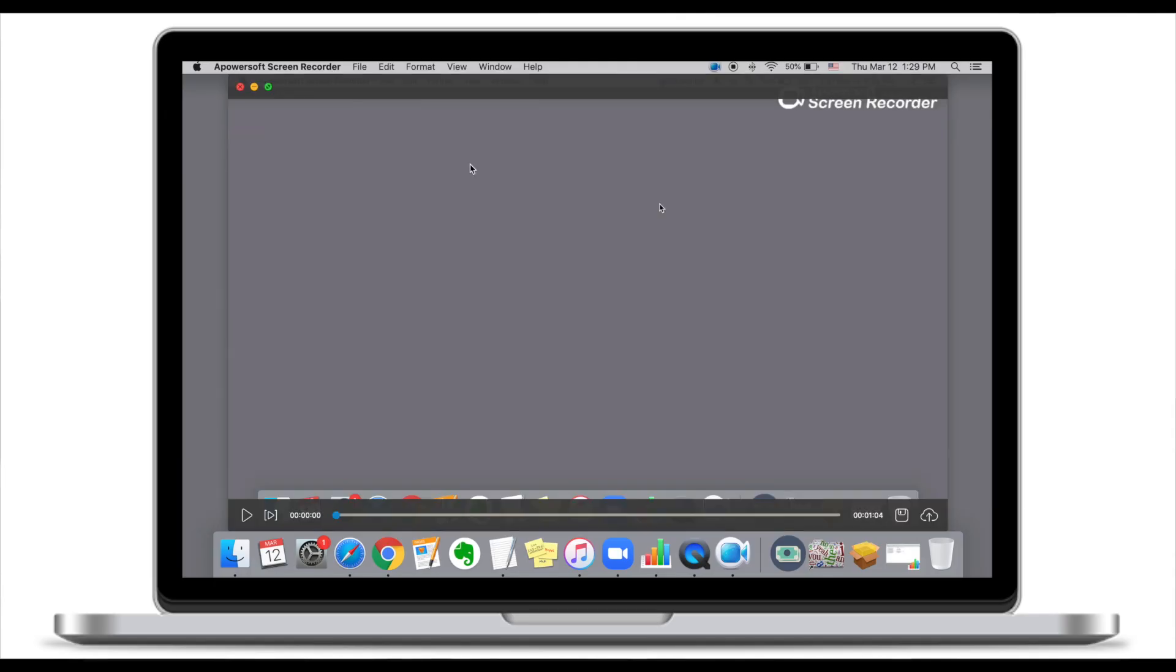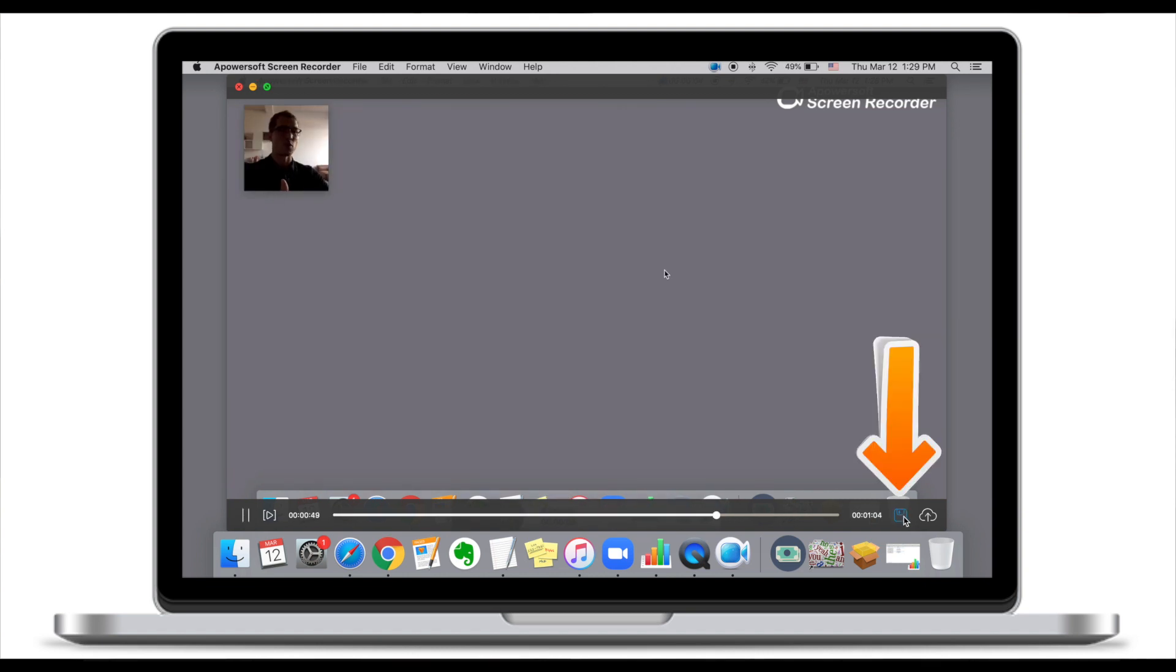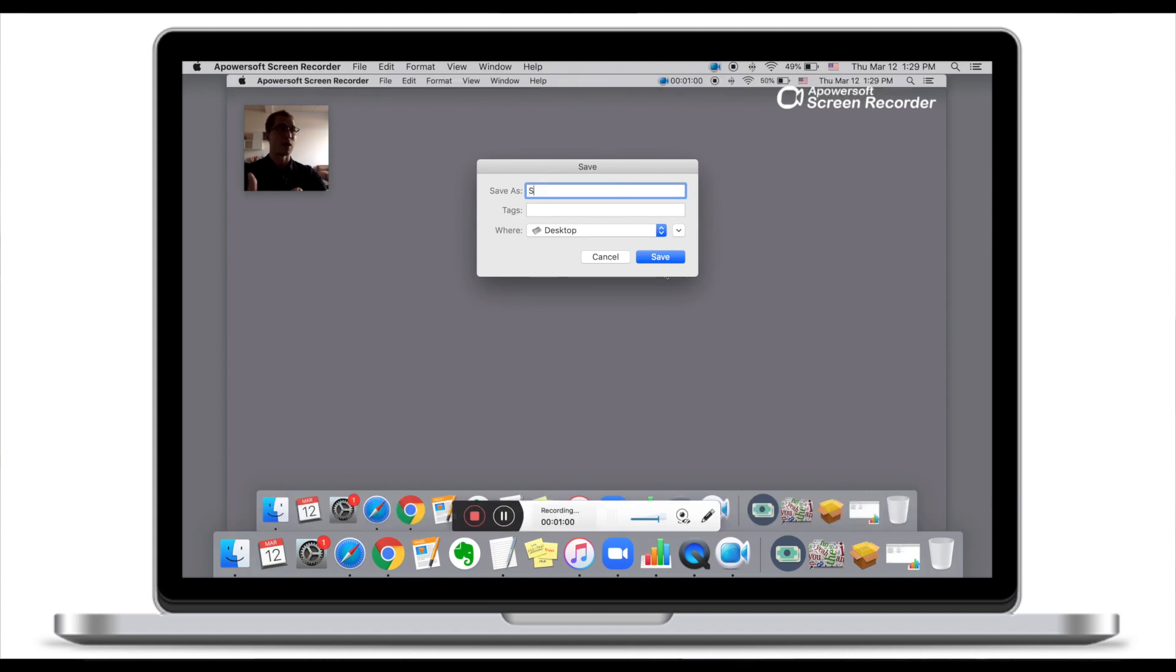That's my recording. You can see me right there. You can preview it. Make sure you save it before you close the application, otherwise the file won't be saved.